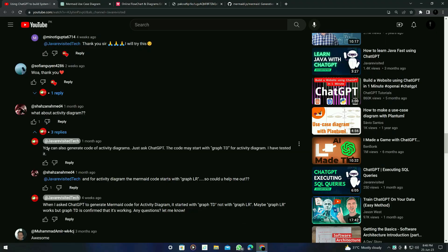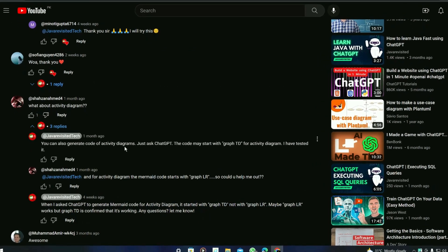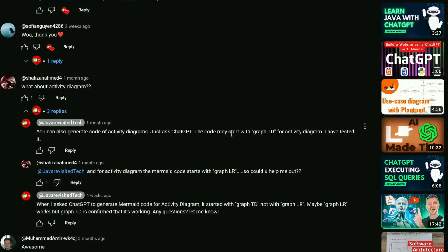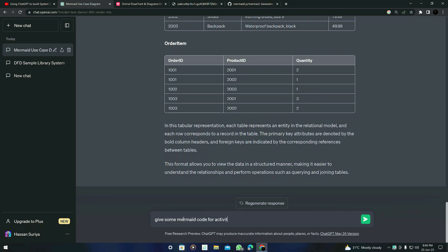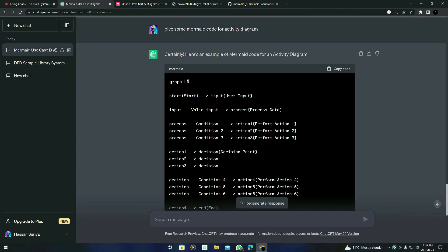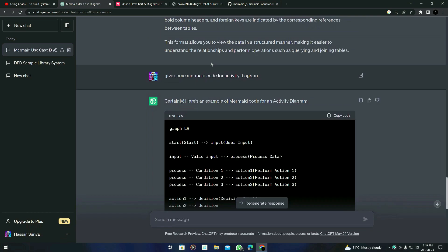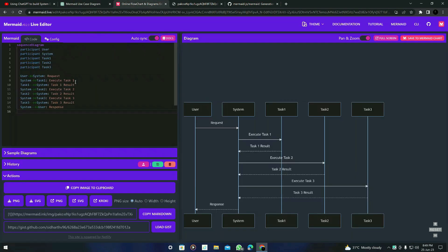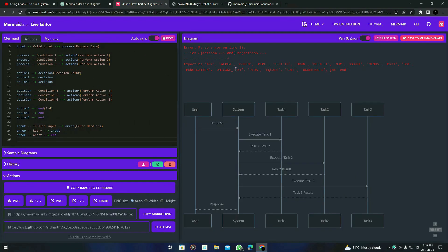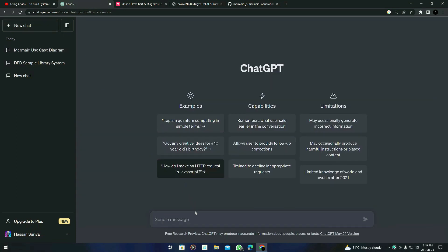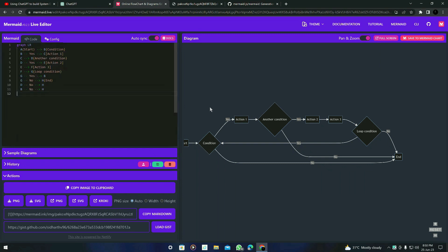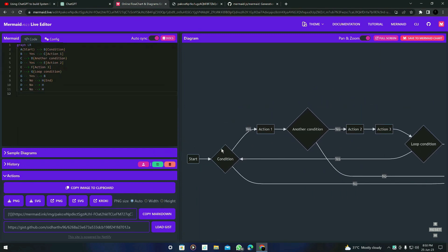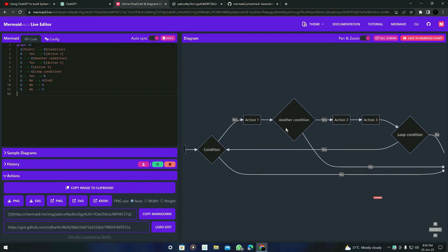Next question is about activity diagrams. You can also generate the code for an activity diagram — just ask ChatGPT. The code may start with 'graph TD' for an activity diagram. Let's ask: 'Give Mermaid code for activity diagram.' It depends on ChatGPT's response — it may give LR or TD depending on the prompt. I'll copy and paste it here. Sometimes it can give errors, so go to a new chat and ask ChatGPT again. Here is the resulting activity diagram ChatGPT generated.